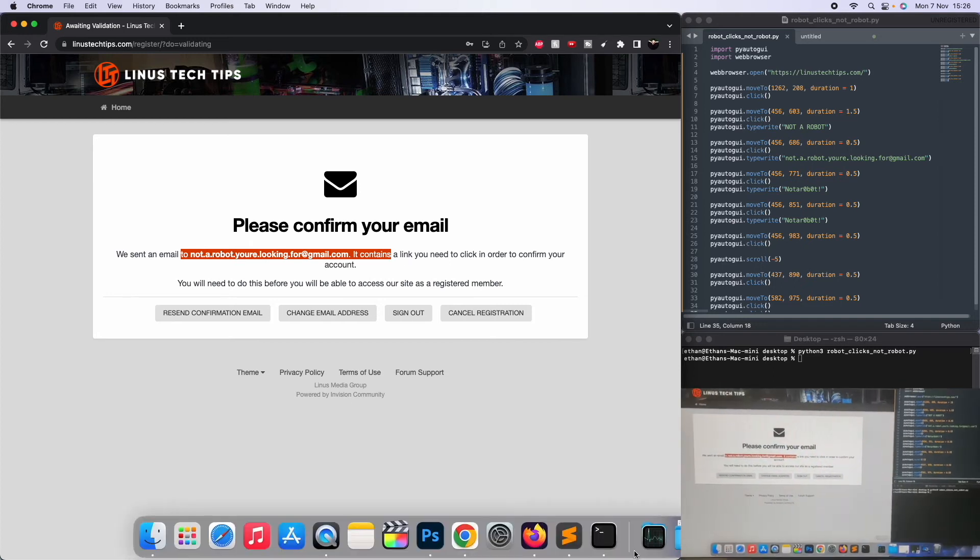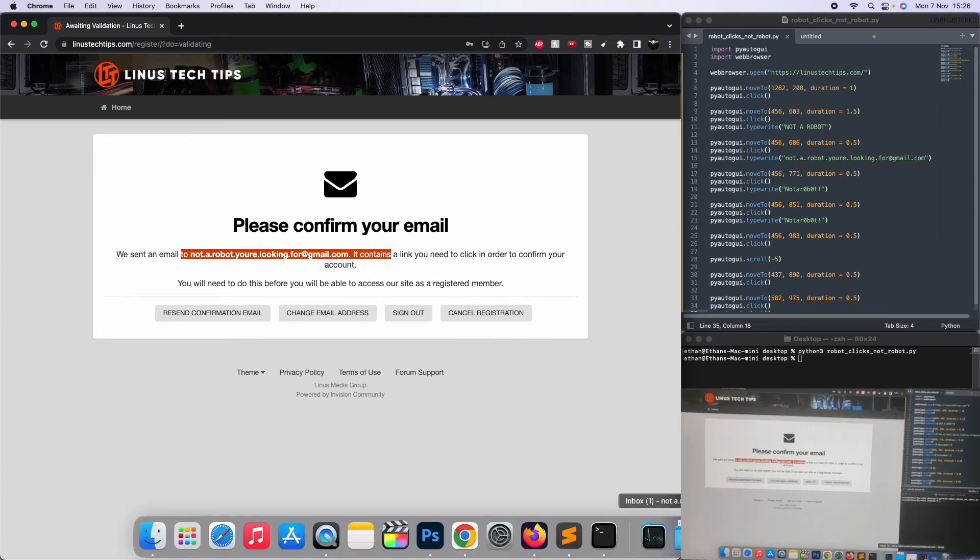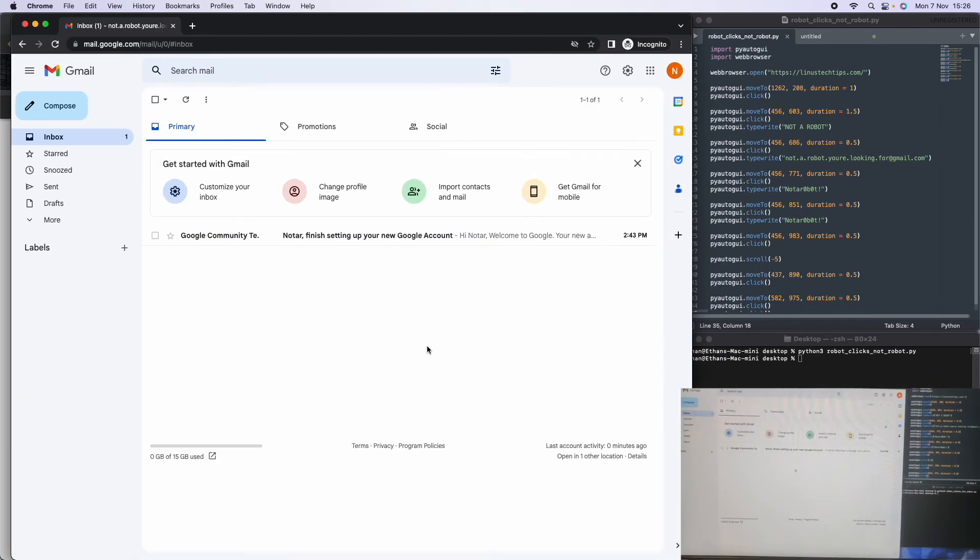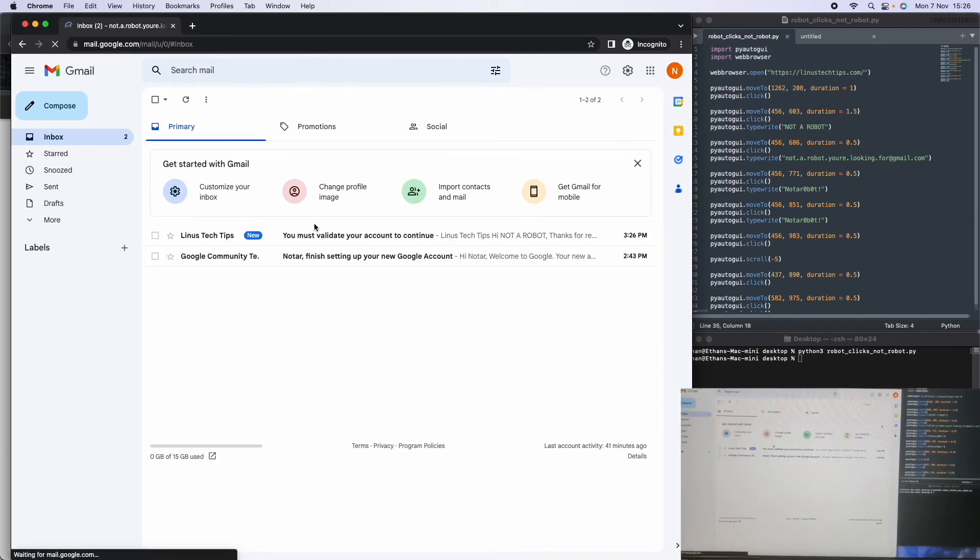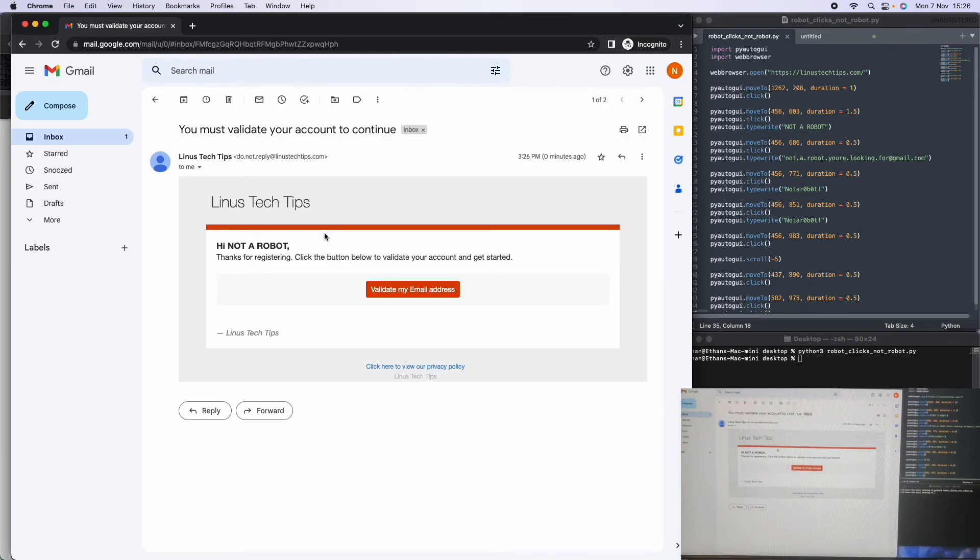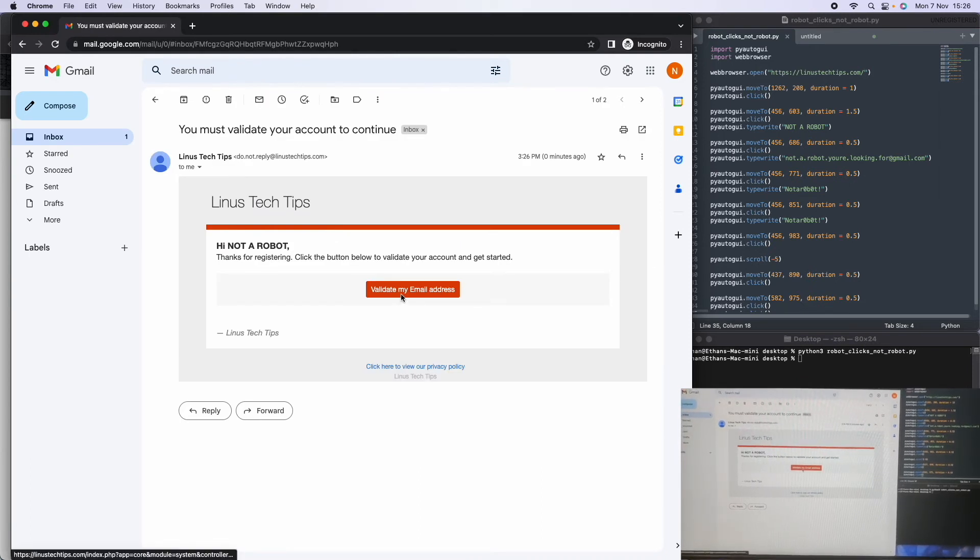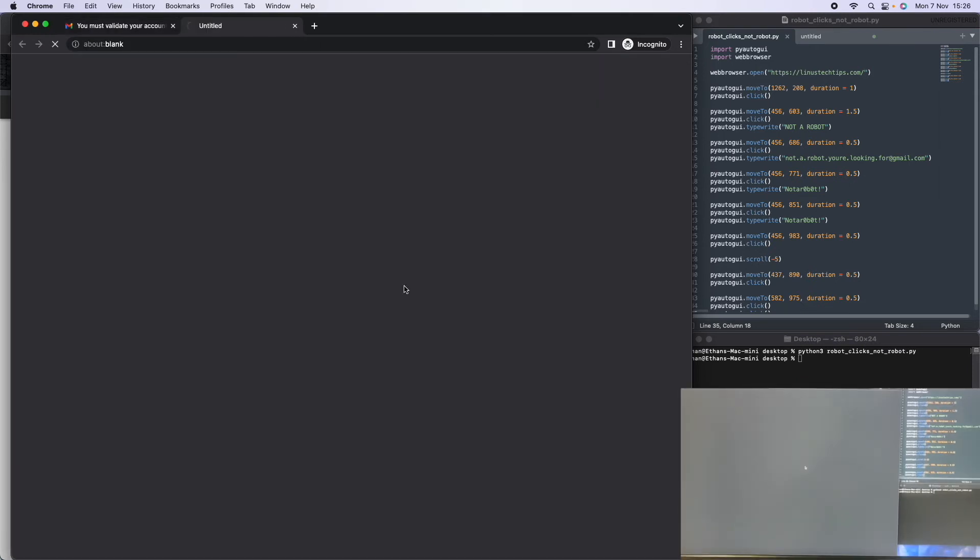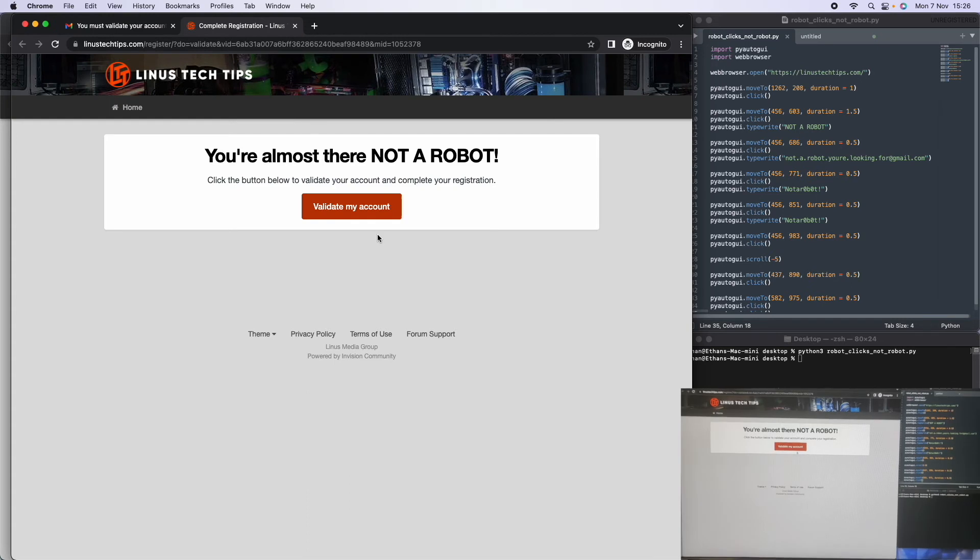Let me check my email. You must validate to continue. Hi, I'm not a robot. Validate email. You're almost there. Validate account.